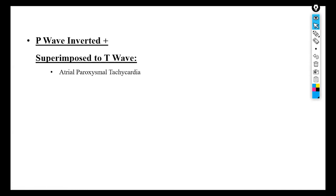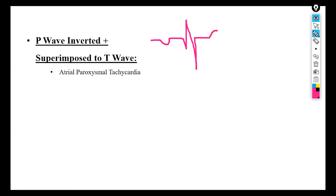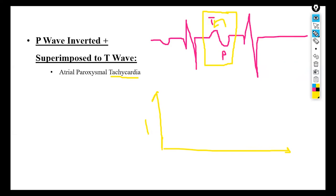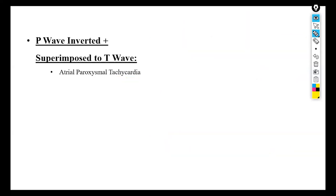The next finding is P wave inverted plus superimposed onto the T wave, which indicates atrial paroxysmal tachycardia. The P wave is inverted as described before and is now superimposed onto the T wave of the previous ECG cycle. In tachycardia, the heart contracts faster than normal, so there is no delay between two consecutive ECG cycles — that is why the P wave of the next cycle is superimposed onto the T wave of the previous ECG cycle.